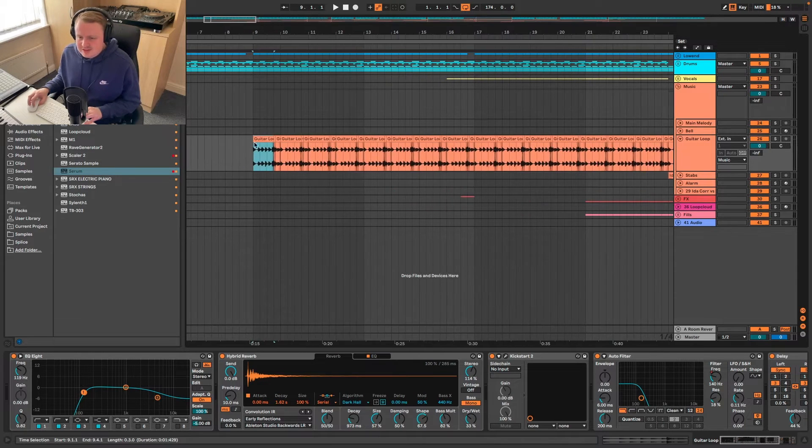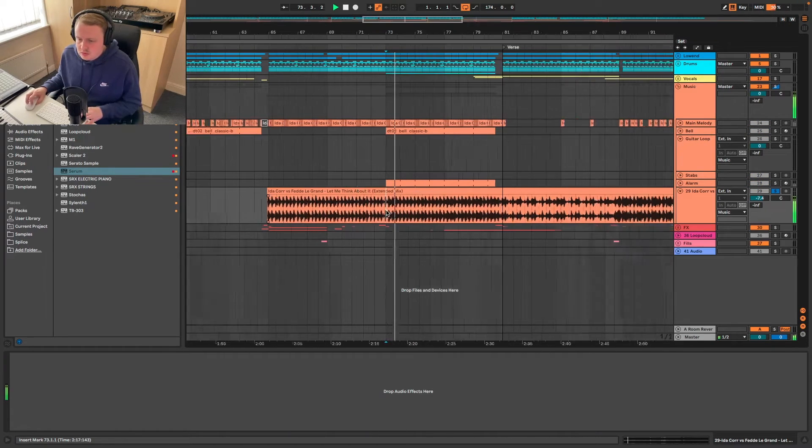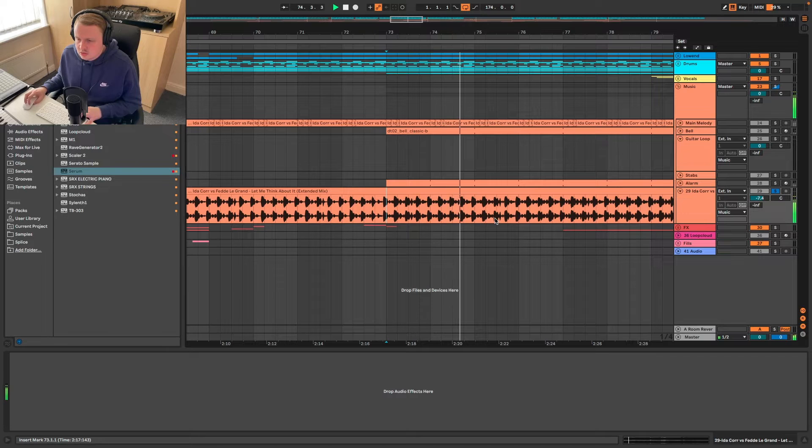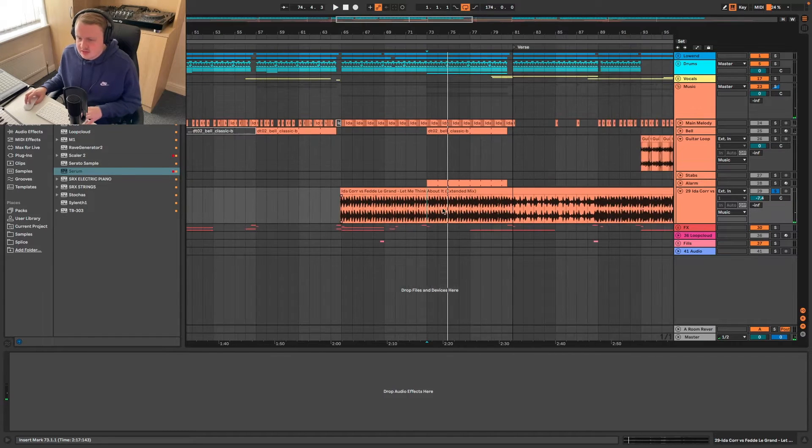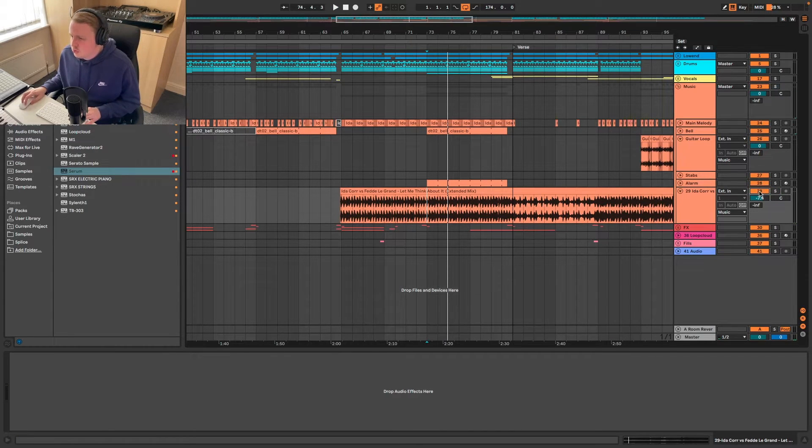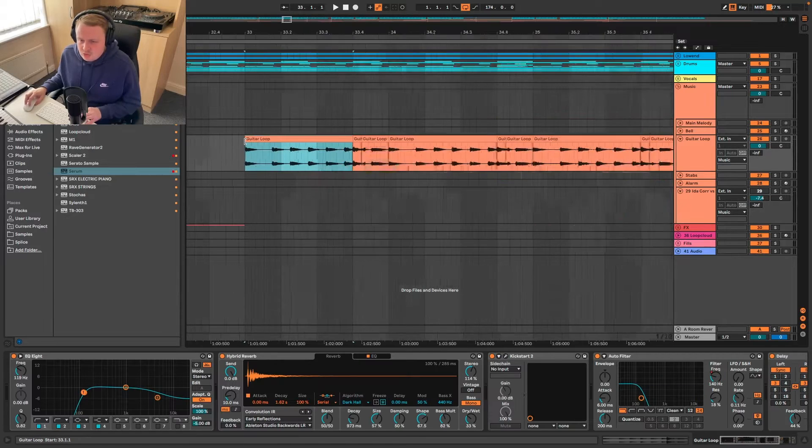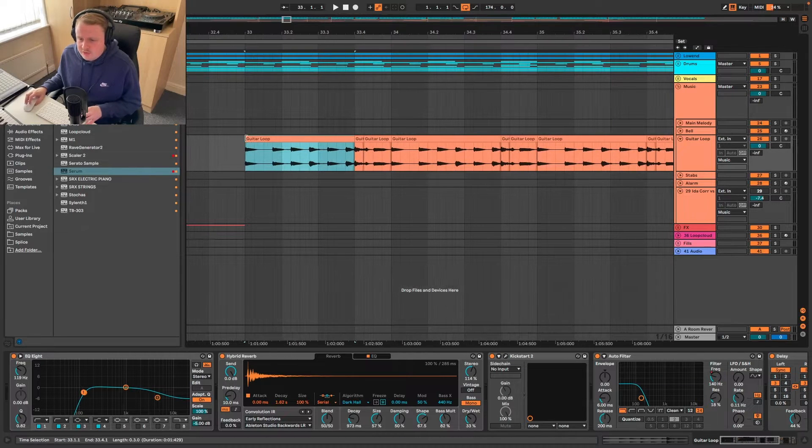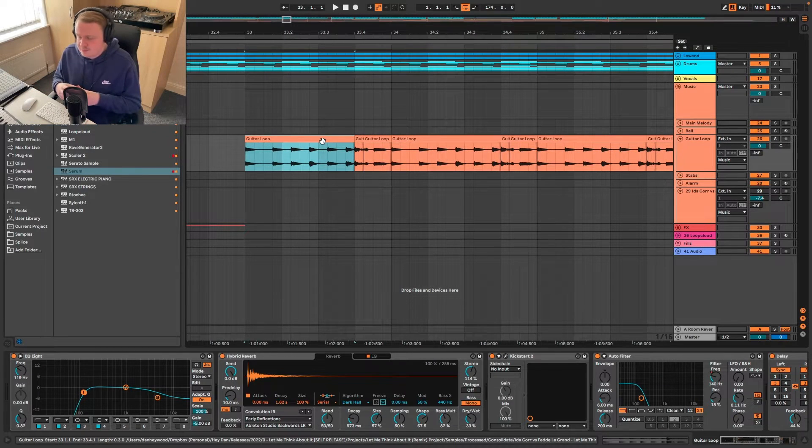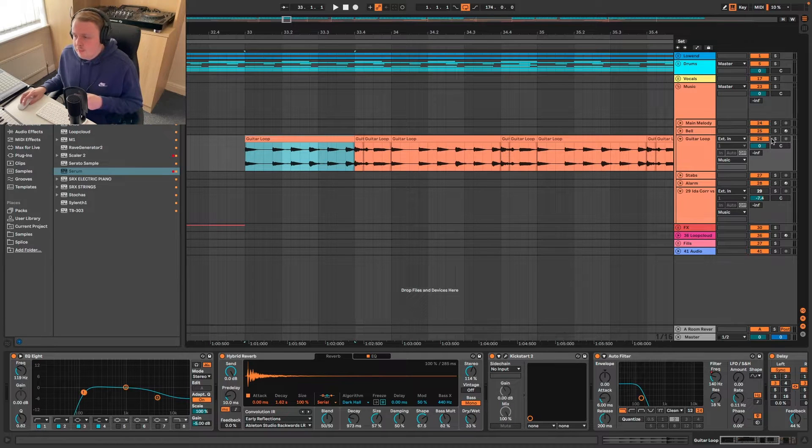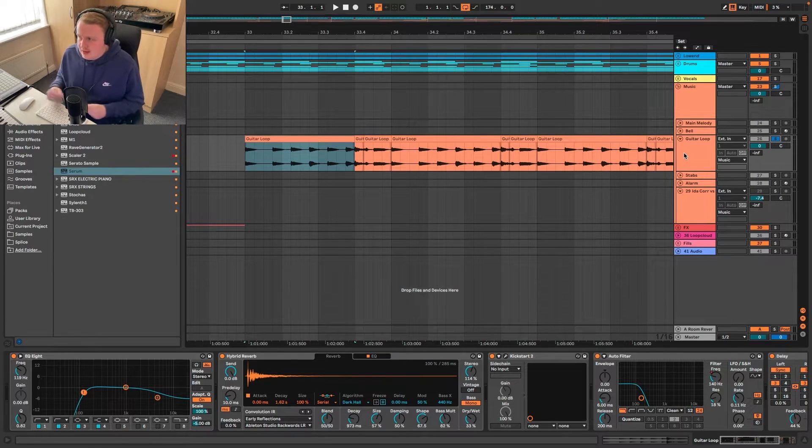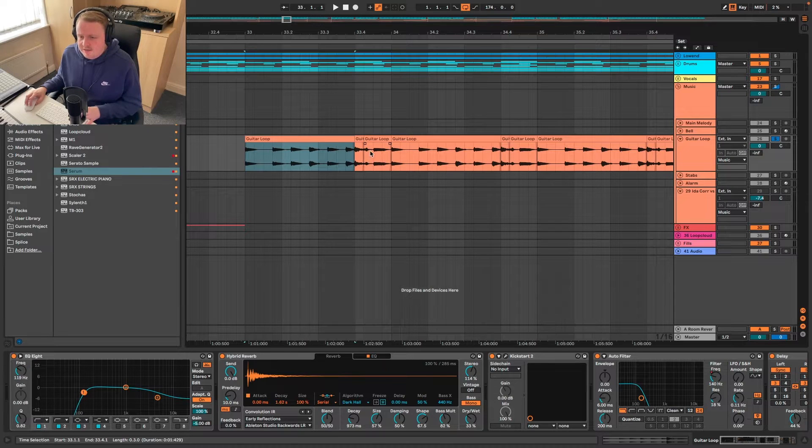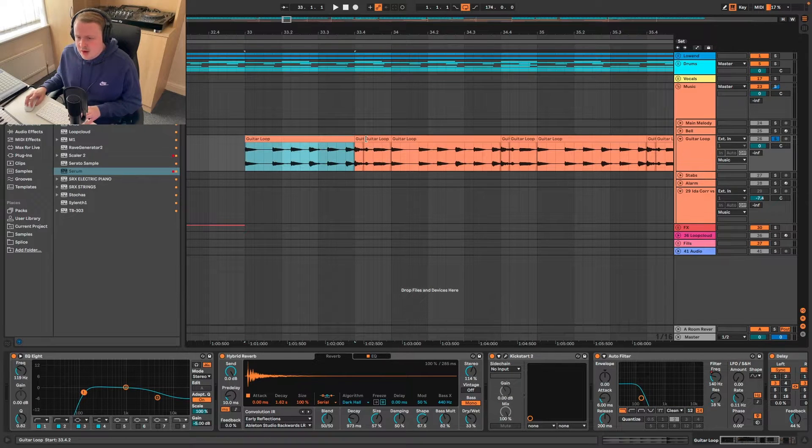So we've got the guitar loop. Within that, you can see, or you can hear, I should say, the actual guitar riff. And what I've done, I've now consolidated it into a loop. But what I did was I was cutting out the parts throughout the track just to get those sounds.